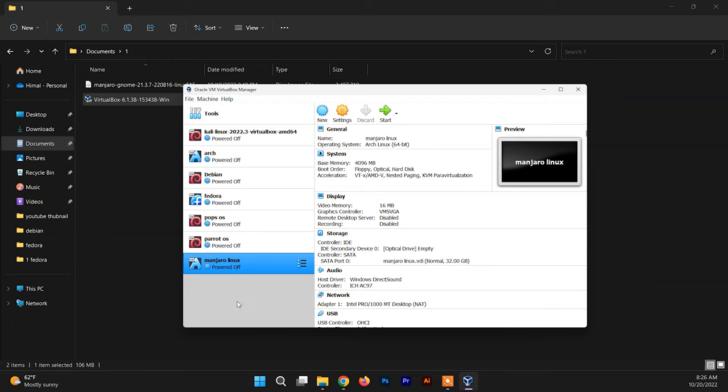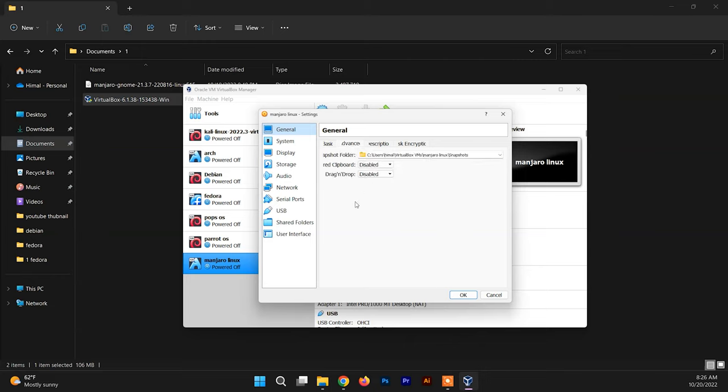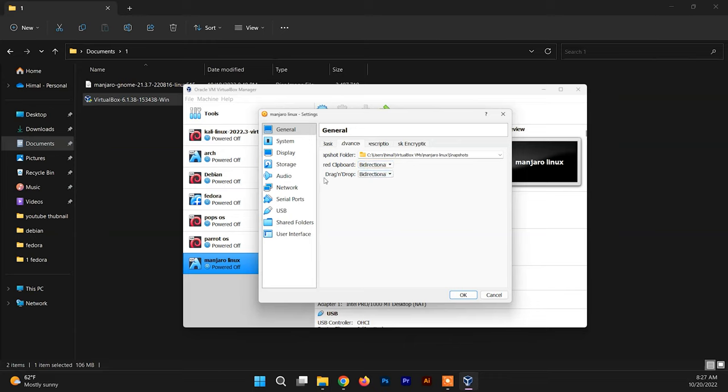Here we go, the first setup is done for Manjaro Linux. Now before starting the system, we need to go on Settings and customize a few things here. Inside the General, go to Advanced and set the clipboard to Bidirectional. It will enable copy, paste, drag, and drop of files and folders between the host system and the Manjaro system.